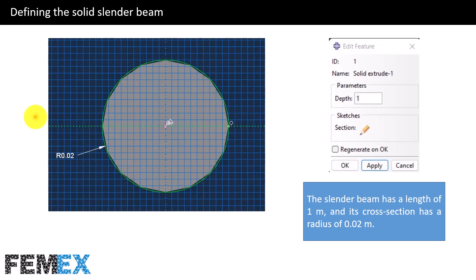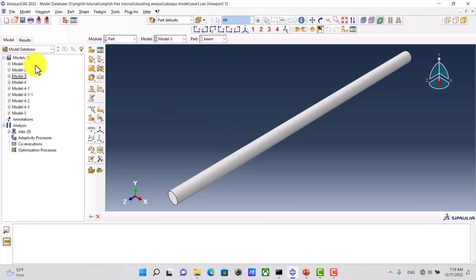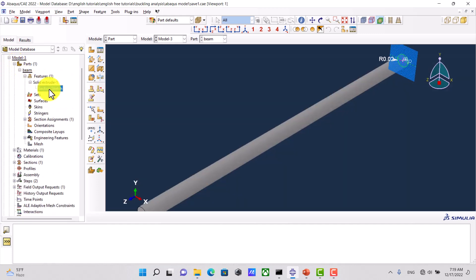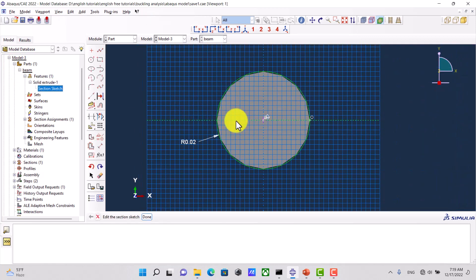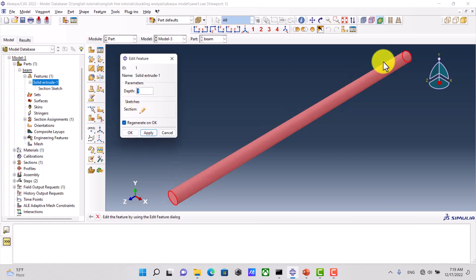Now I want to talk about defining the solid slender beam. Here we have the sketch of its cross-section: the radius is 0.02 meters and the length of the beam is 1 meter. This is the final shape. Now I go to Abaqus to show you the solid slender beam. This is the sketch of its cross-section — it is a circle with a radius of 0.02 meters and its length is 1 meter.